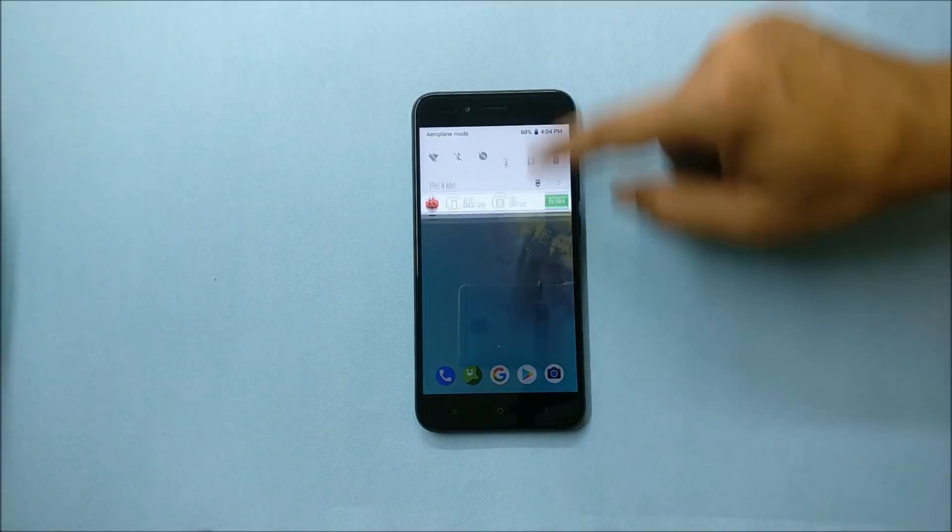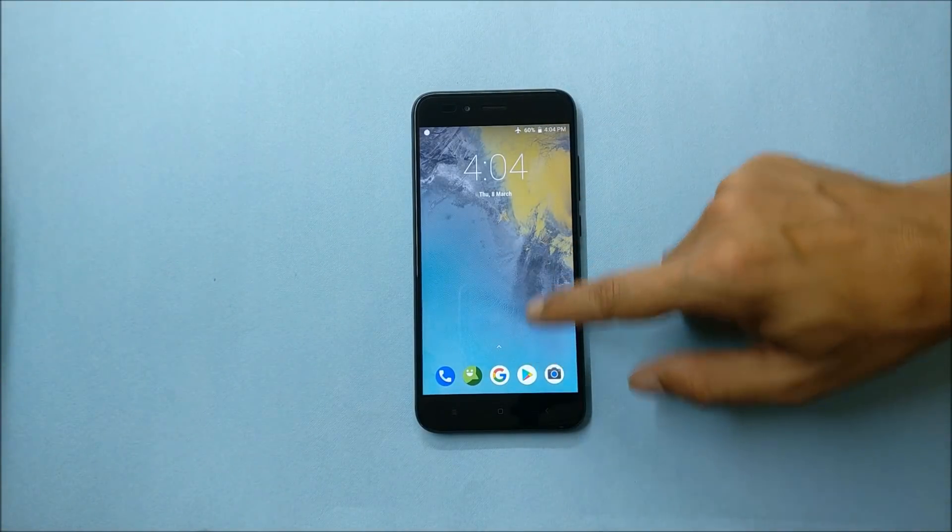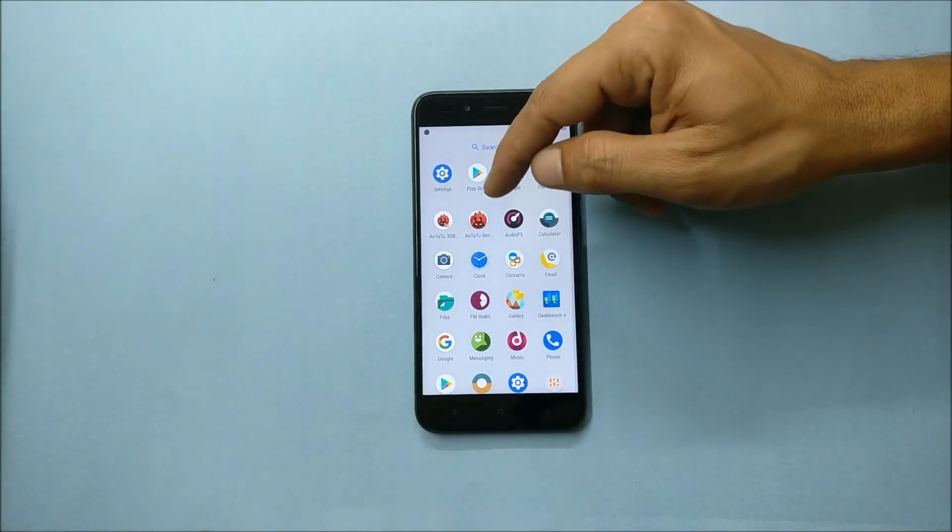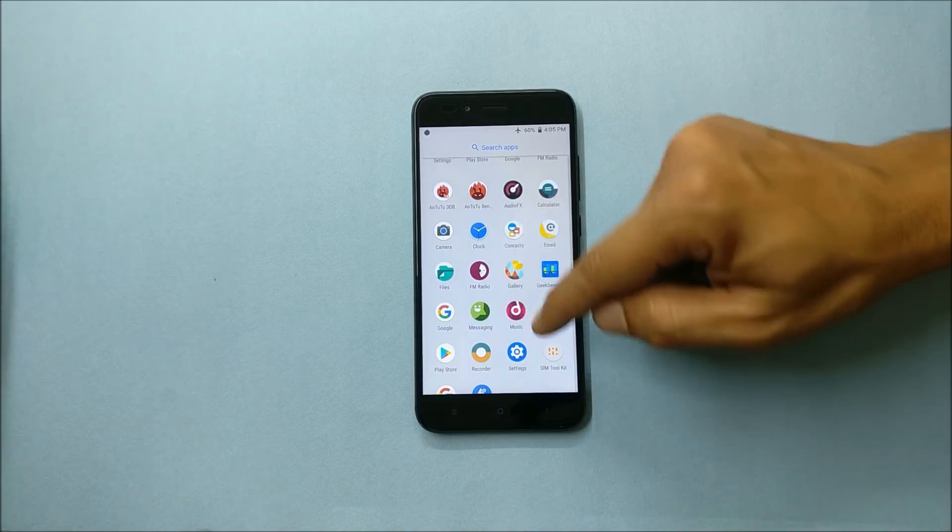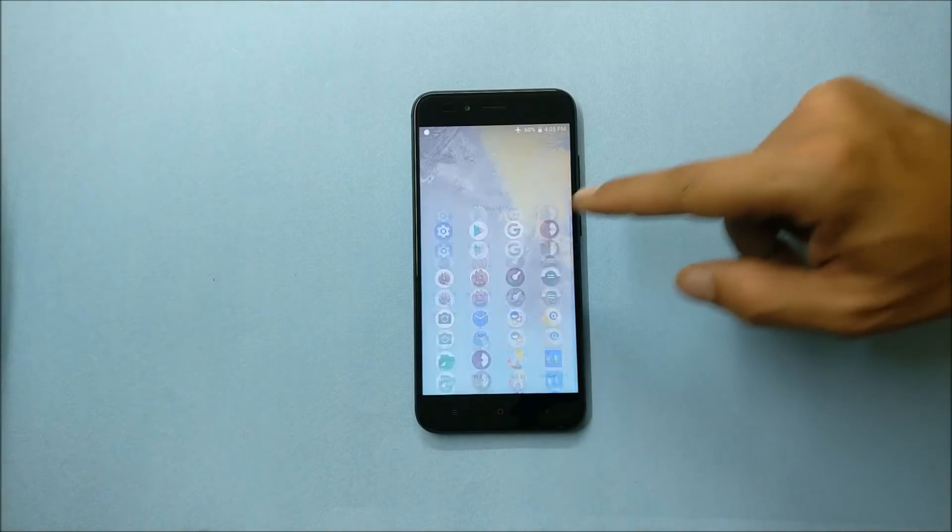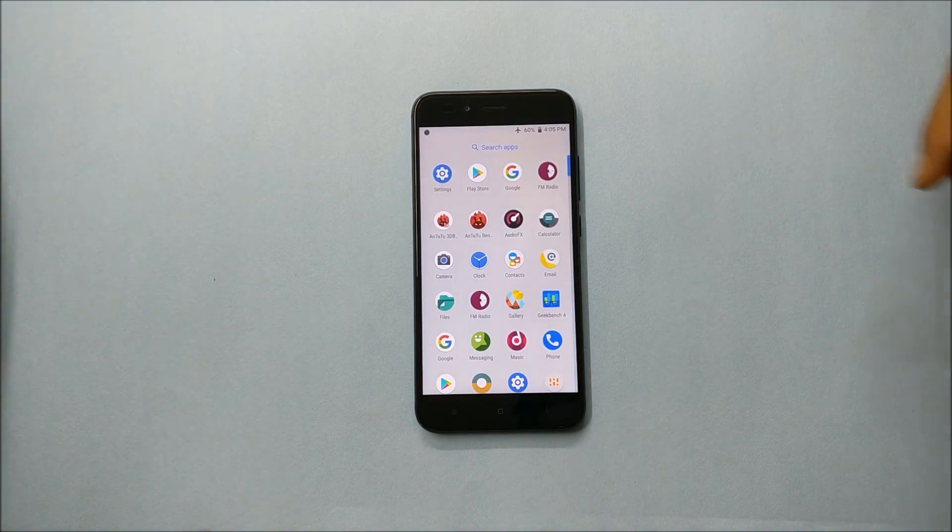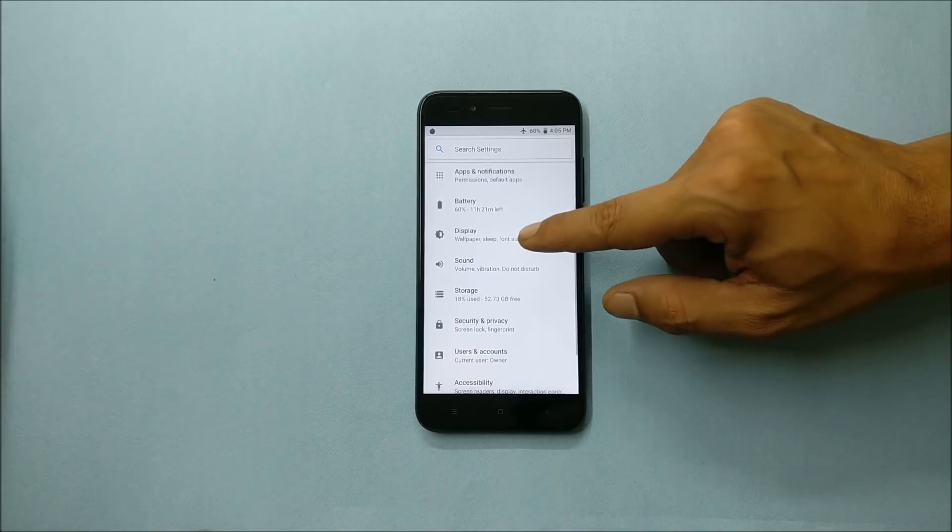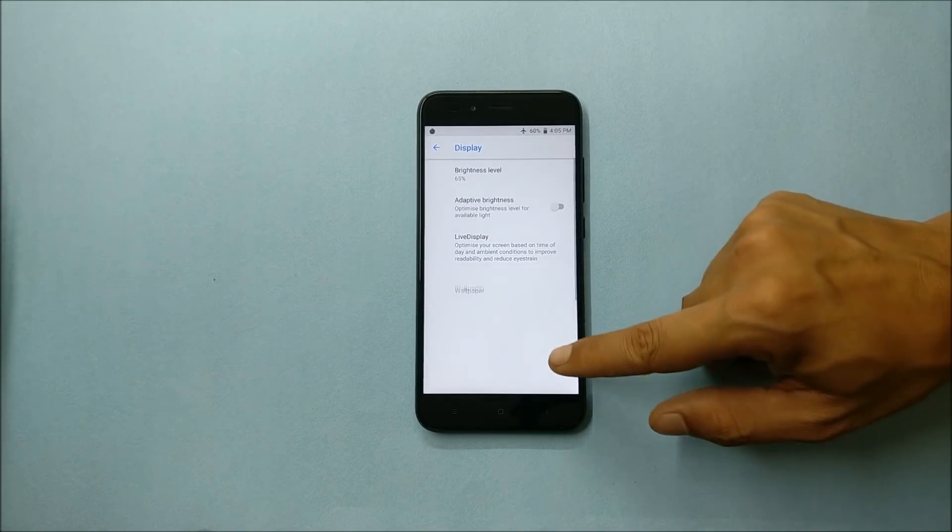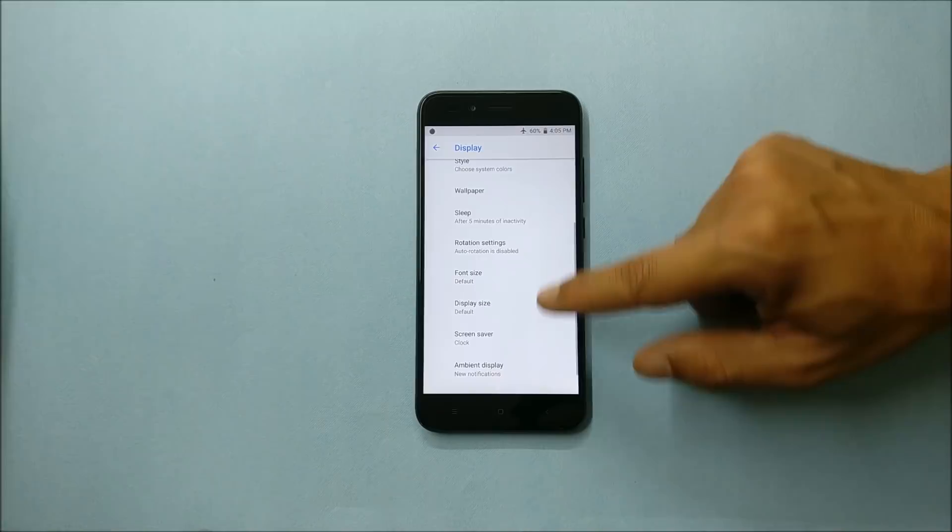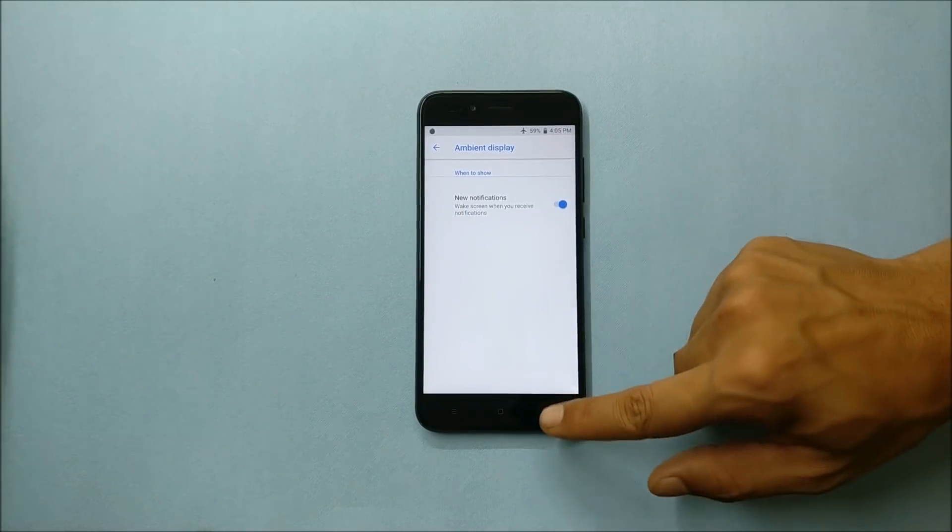So guys, first of all, as you can see it is completely similar to Lineage OS. This ROM comes pre-installed with Audio FX, FM Radio application, and Wallpaper application which is a Google Wallpaper application. Under display you can go to advanced and find ambient display option.